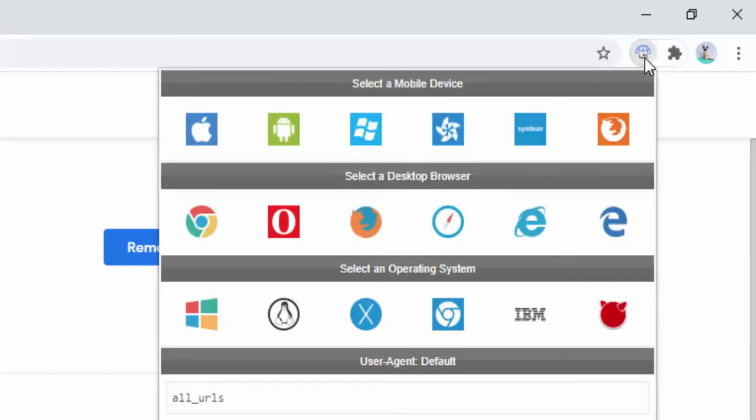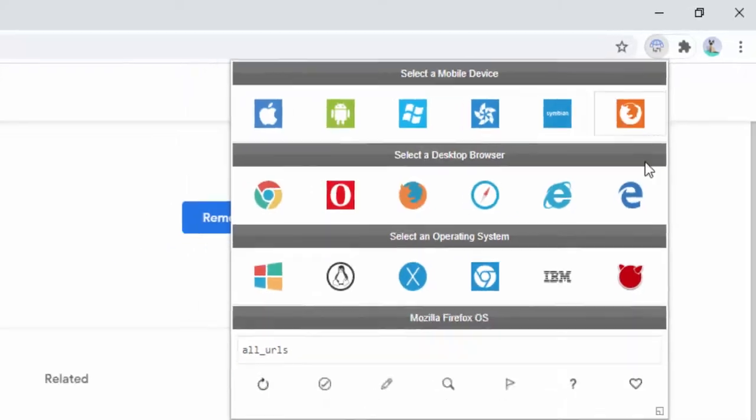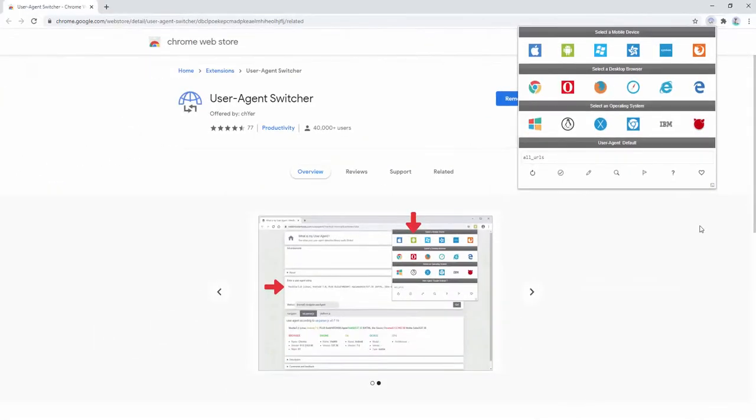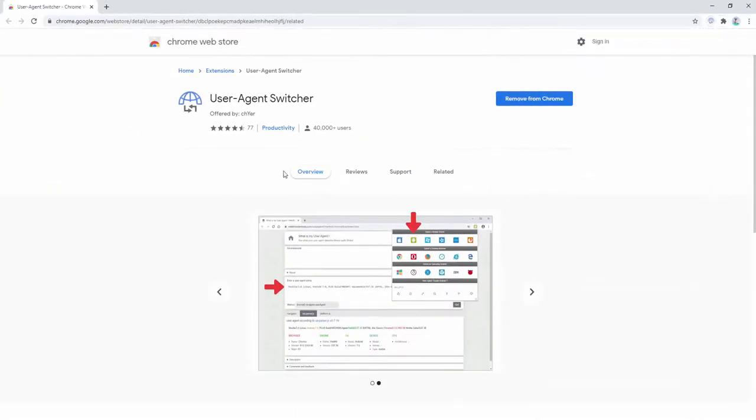We can go ahead and left click this and see all of the options within. So let's go ahead and find out what my user agent is currently.